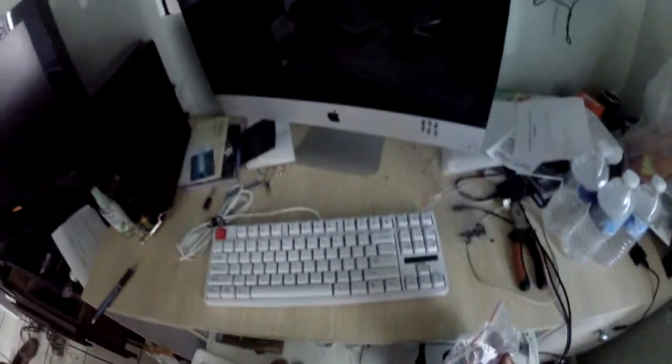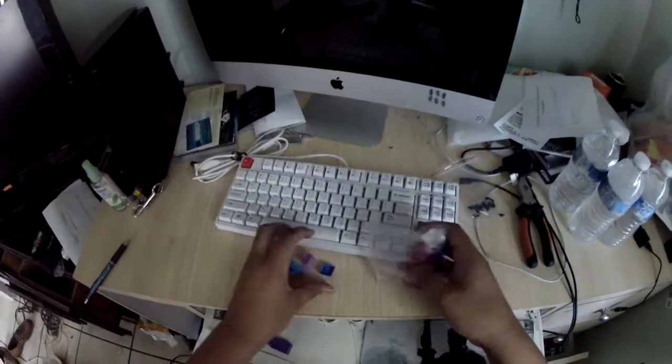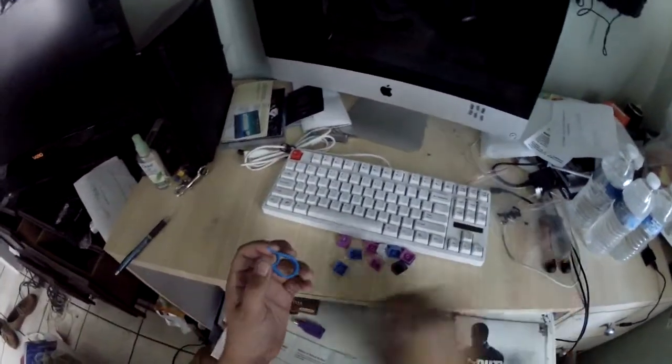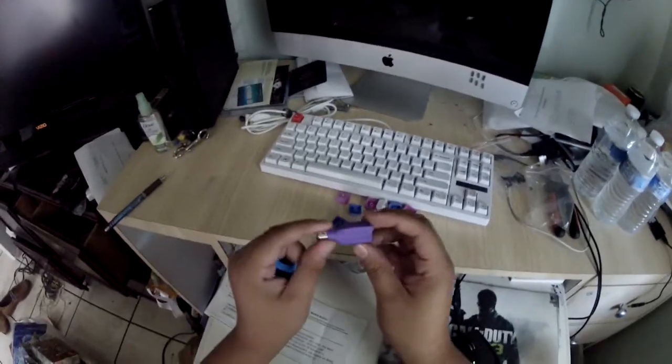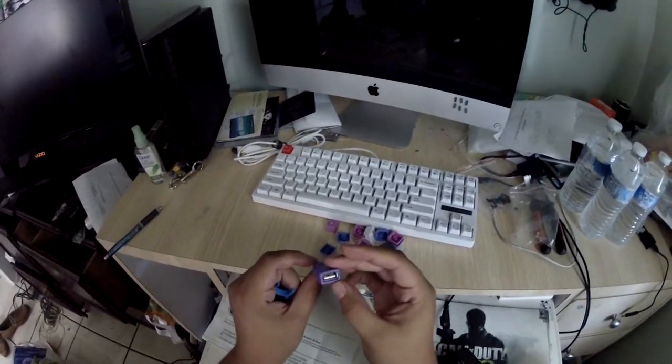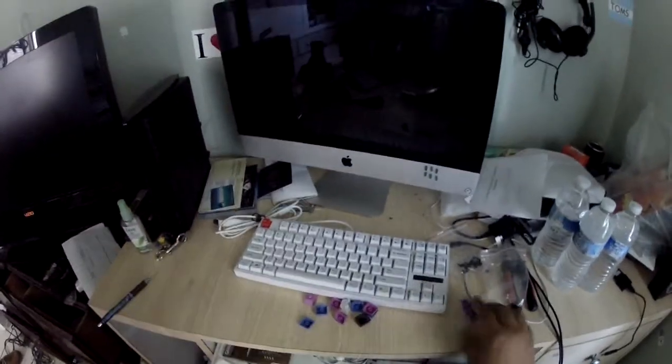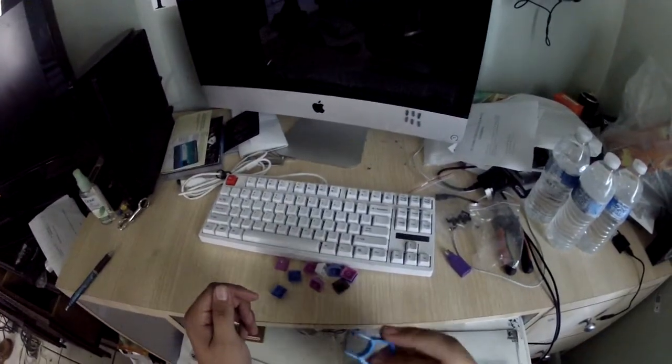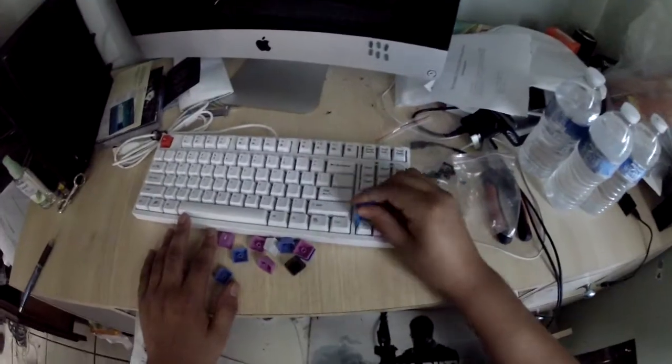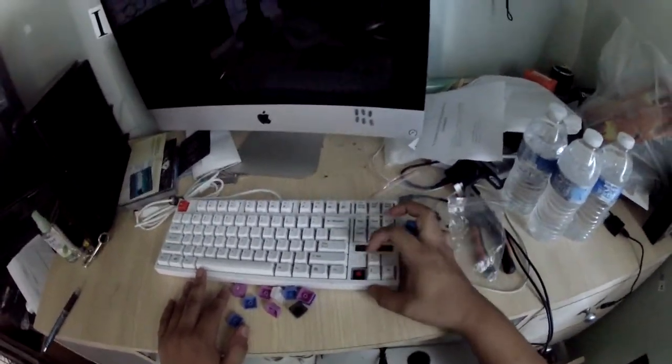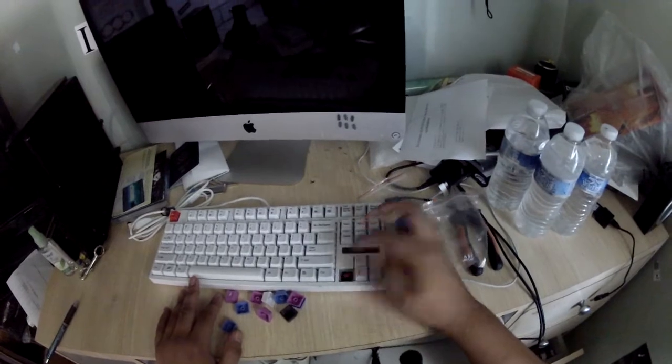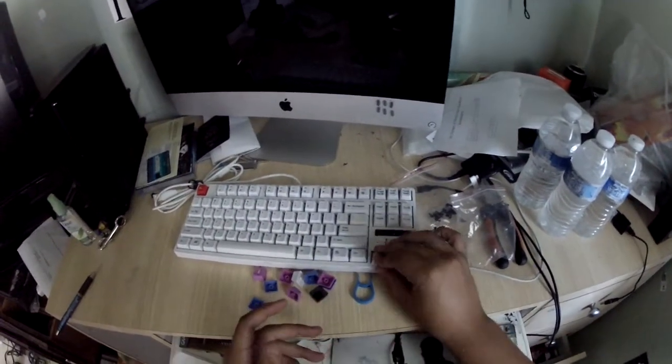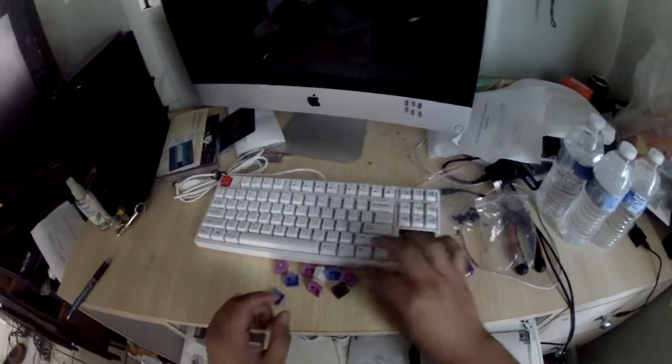You also get some extra keys and a key remover. You also get one of these USB to PS/2 thingies, just in case you want to preserve one of your USB spots on your computer. You get a key puller, which is pretty basic. You just kind of pull your keys out. And then you do the Cherry MX Reds, which is pretty cool.